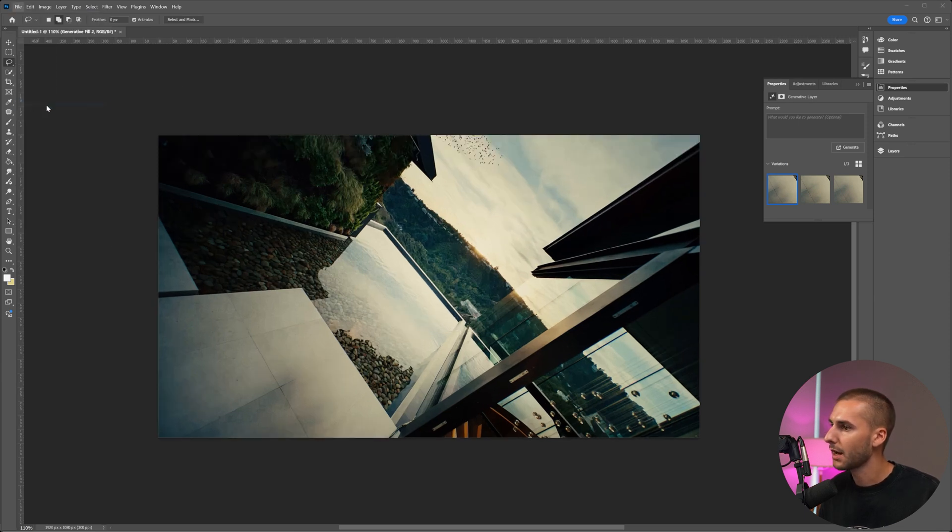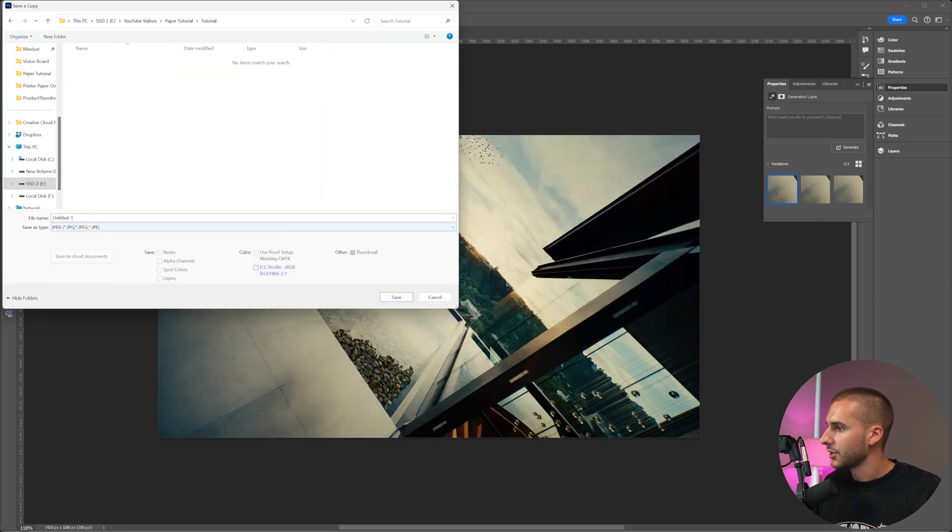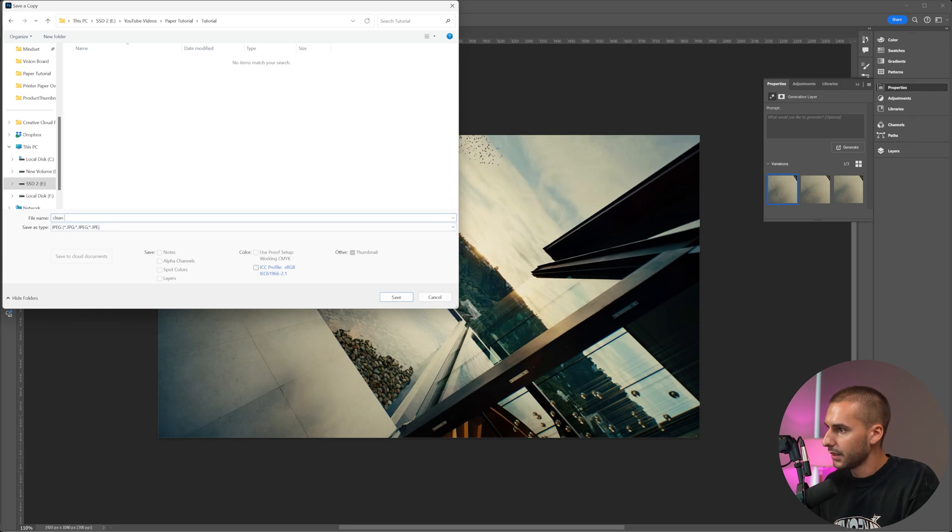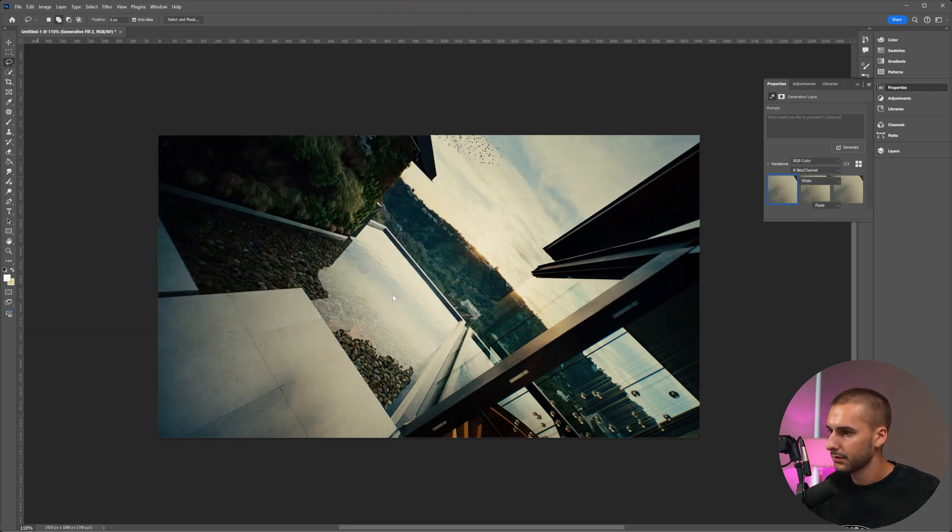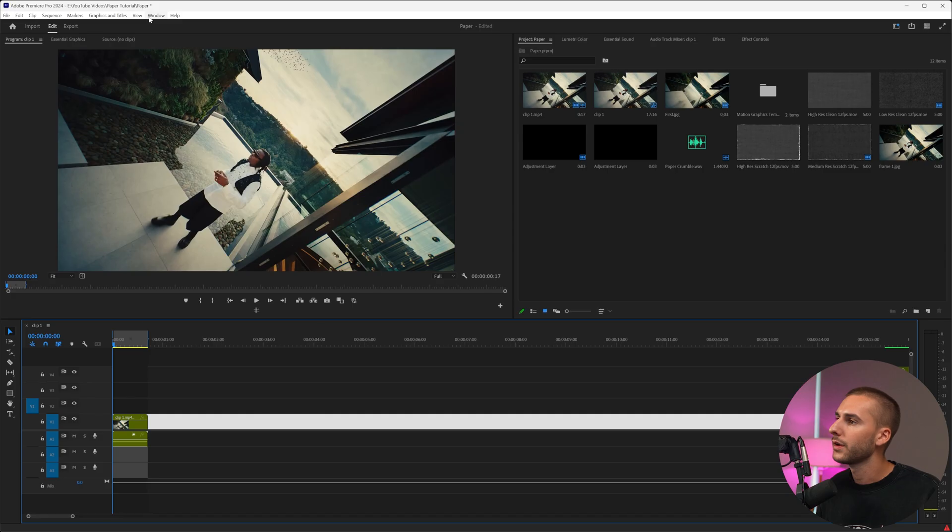So what we're going to do is go to file, save as copy, and then just save it as a JPEG. We can name this clean plates, click save, and then just export it at the highest resolution.